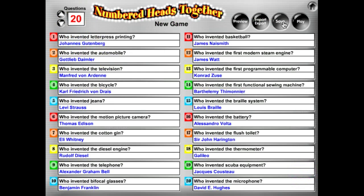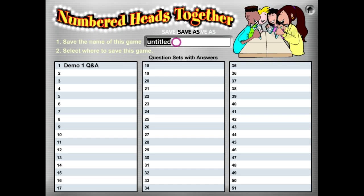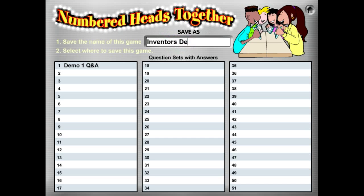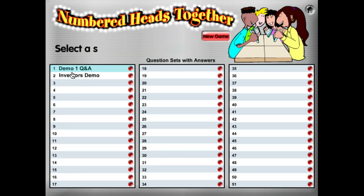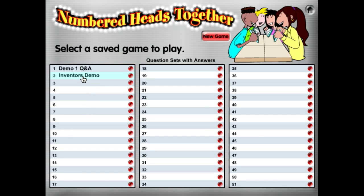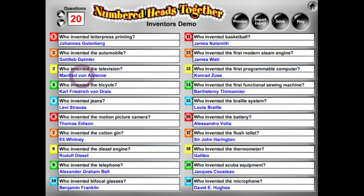I'm going to go ahead and save this. The topic is inventor's demo. Save it to slot number two. And there we go — inventor's demo is saved and ready to play.